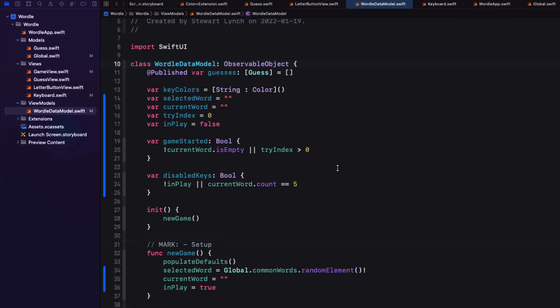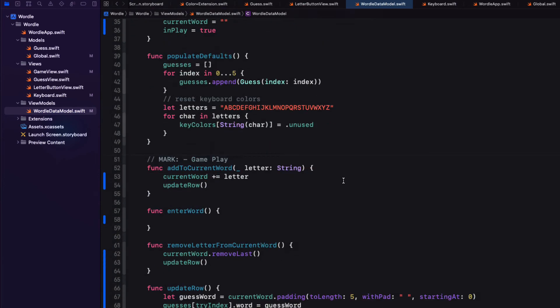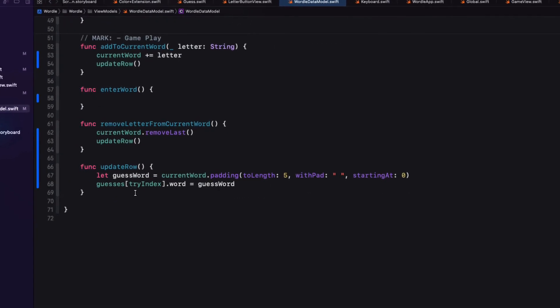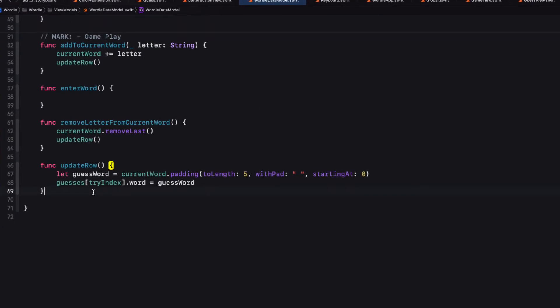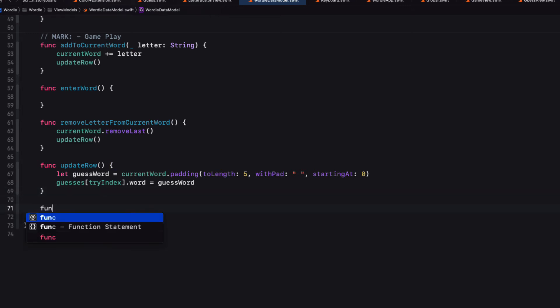Now when we tap on the word we'll need to check to see if it is indeed a valid word. And if it is we'll be able to go forward with checking the letters which we will do in the next video. We're fortunate that we can use the built-in dictionary on our device or simulator to check to see if the word exists. So I'm going to create a new function called verify word.